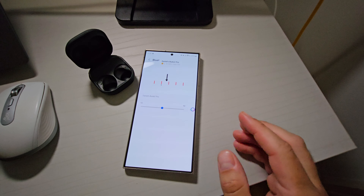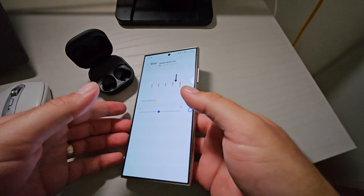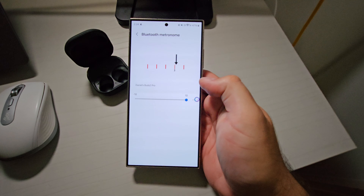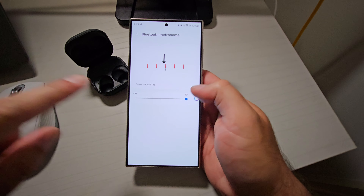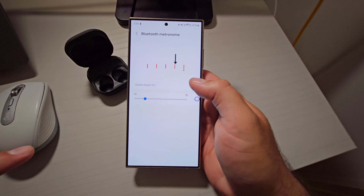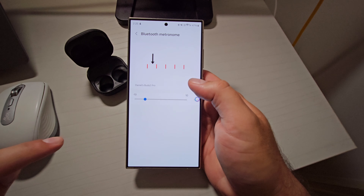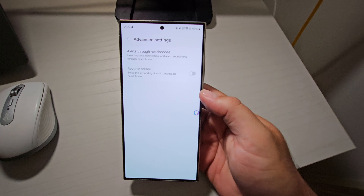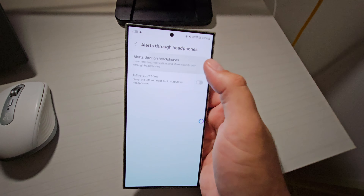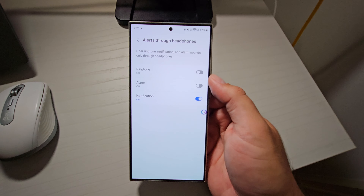We then move on to the external audio section. The first one is Bluetooth metronome. When you have a Bluetooth device connected, this will allow it to sync properly for sound for video. Normally with Bluetooth there is a slight latency, but with this you can adjust for that latency so the phone recognizes when to send the signal to line up with the voice. Underneath that is advanced settings — if you've got a Bluetooth device connected, you can reverse the stereo. And there's an option to hear alerts and notifications through headphones only, which might be convenient for you.